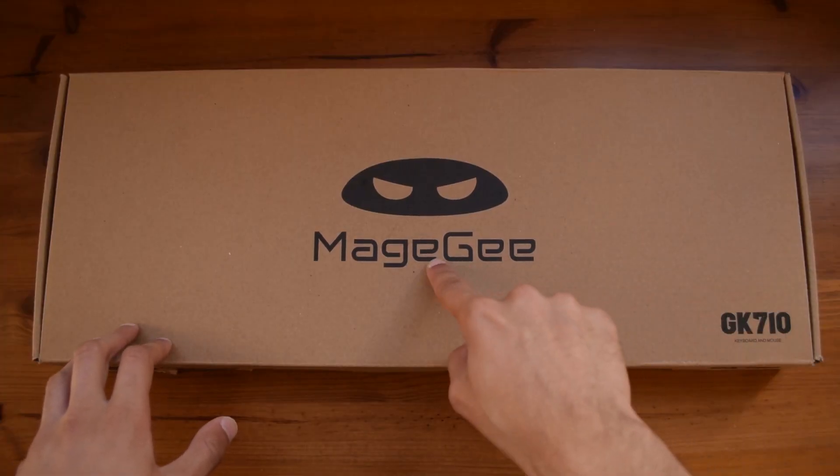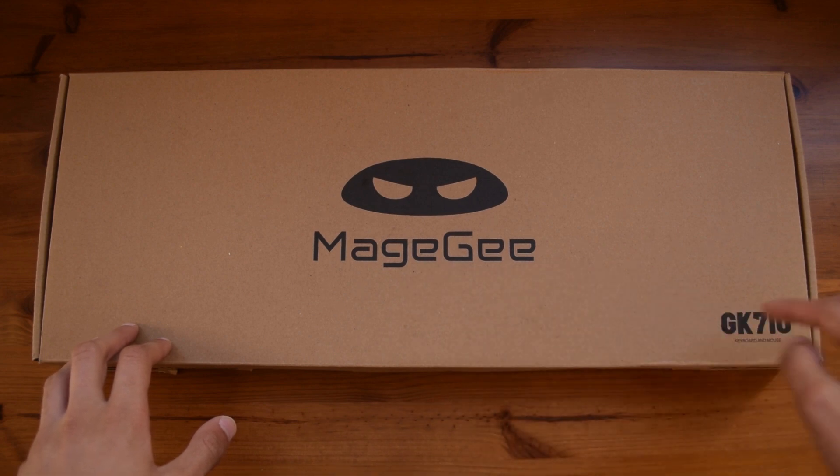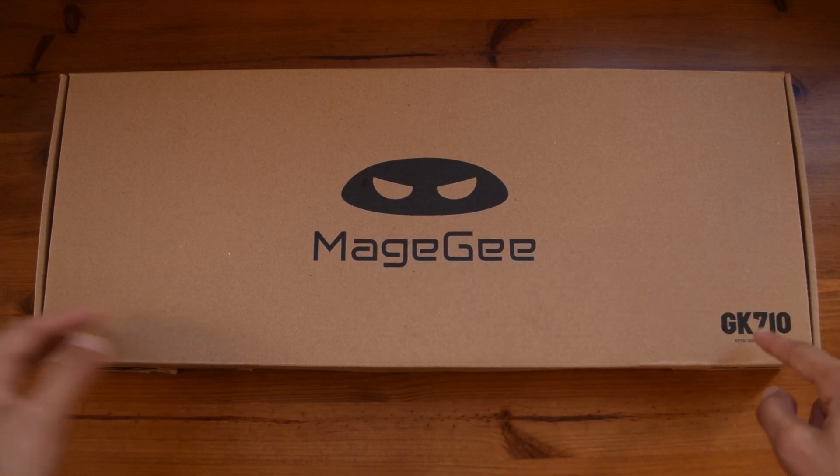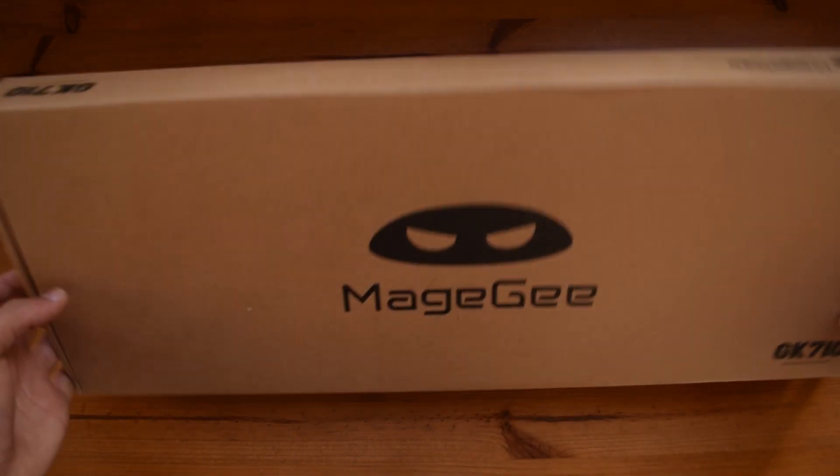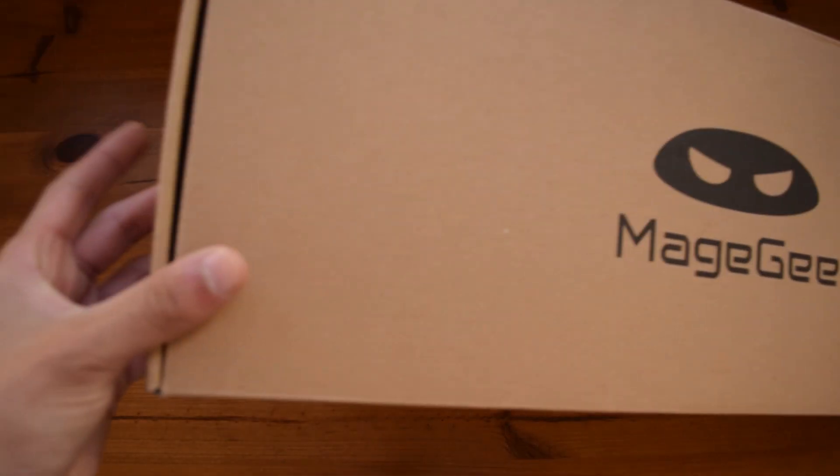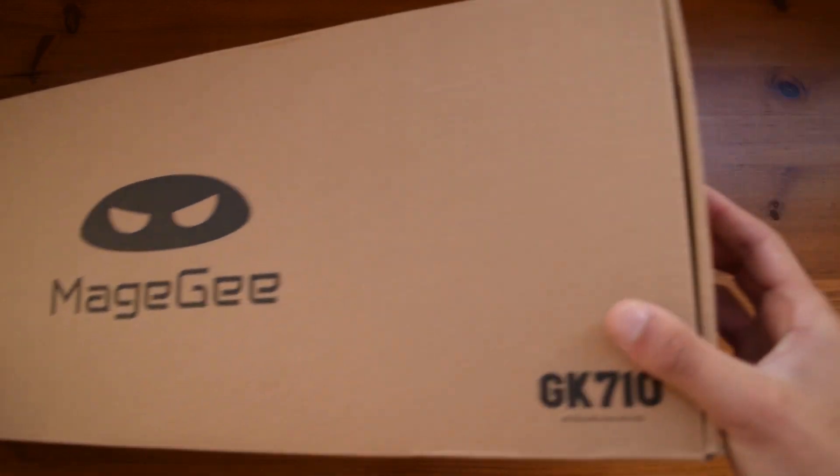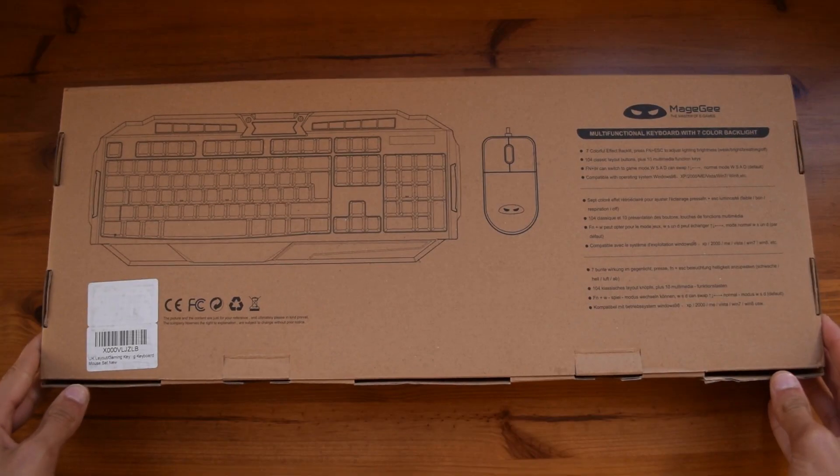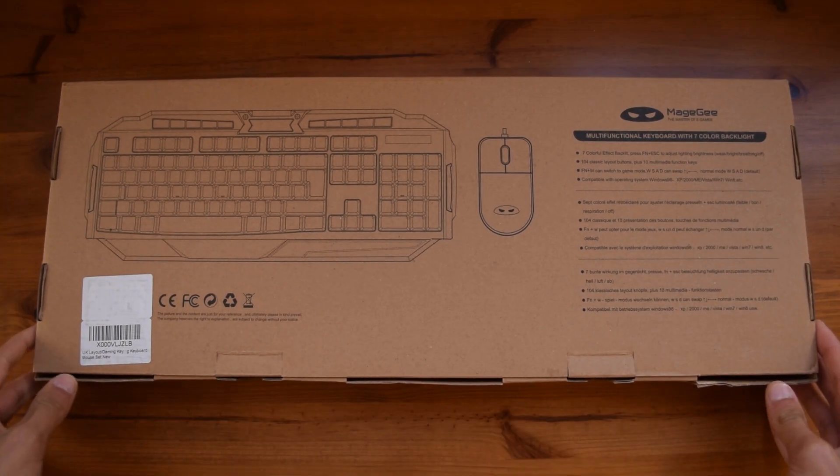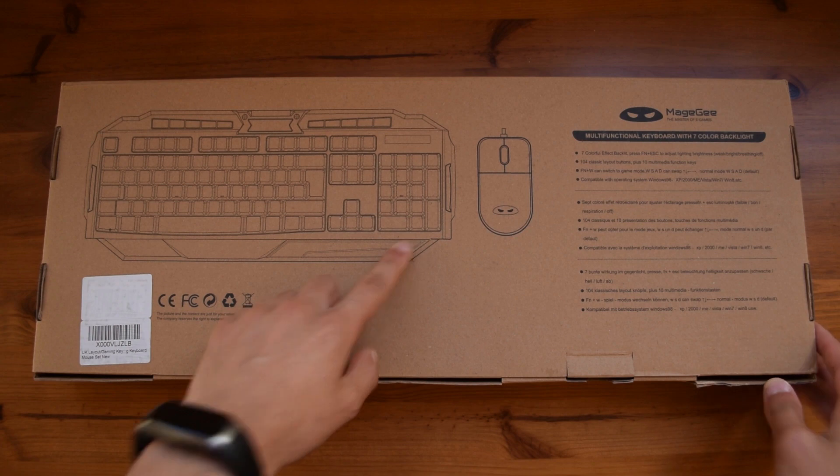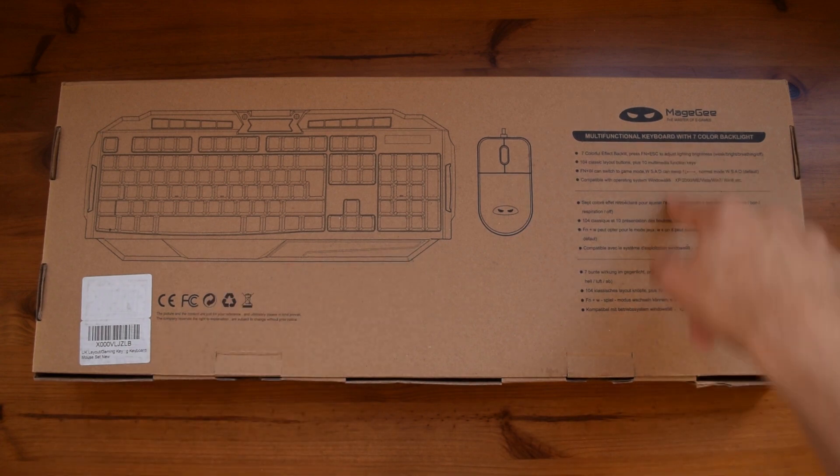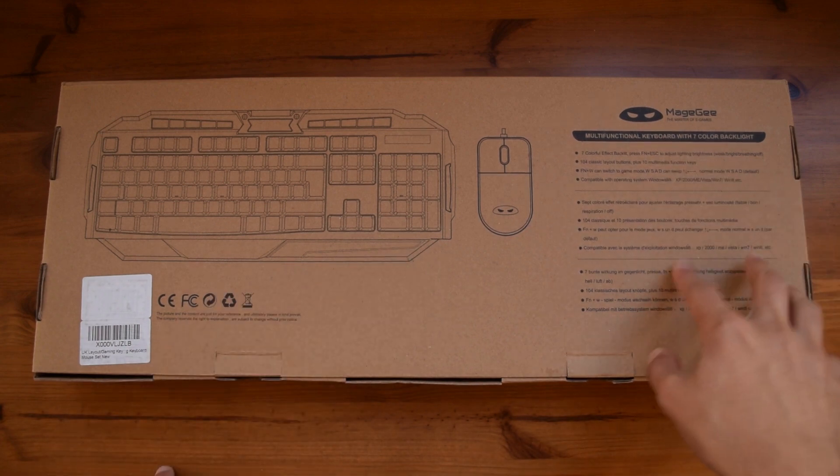On the front here you have the MageG logo and the model number of the keyboard. On the sides you have barely anything written except for the logo and on the back you have a schematic of the keyboard and the mouse and some specifications listed.